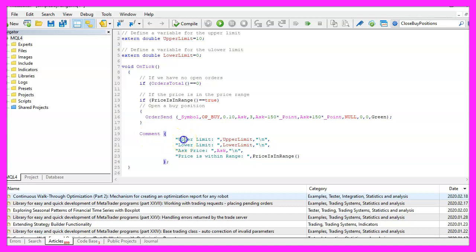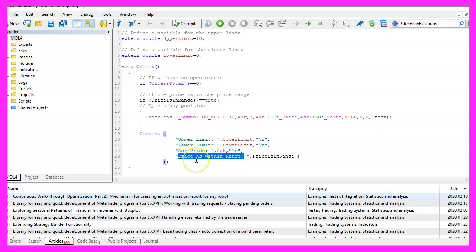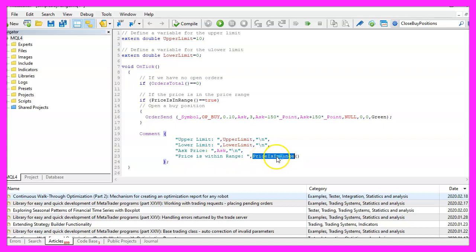And to see what's going on we will use comment. This will output the upper limit, the lower limit, the current ask price, the text price is within the range and the return value for this function, but this function doesn't exist so far so we need to create it now.